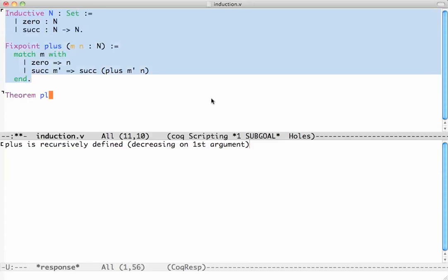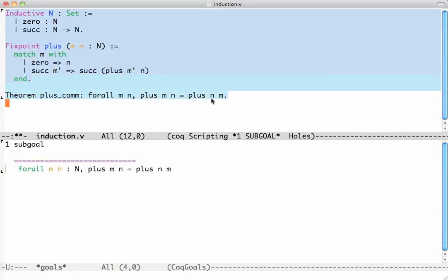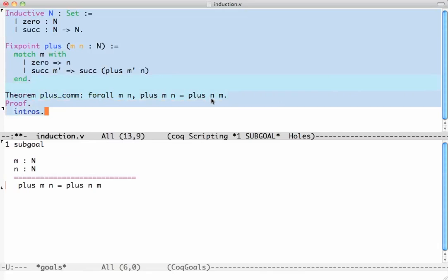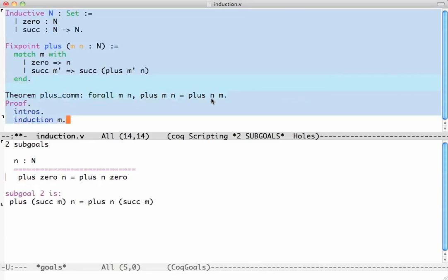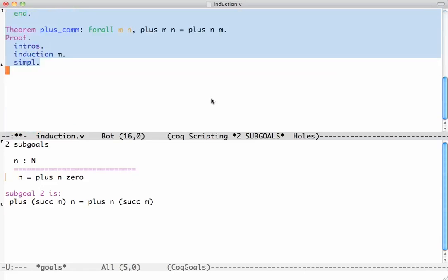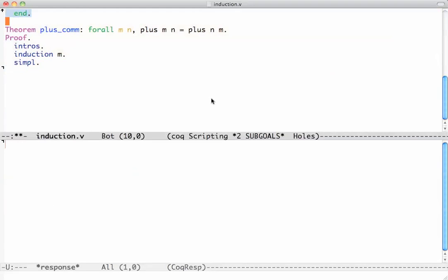Let's show that plus is commutative. I do intros because it's a forall statement. Now I have to prove something by induction here - that's about the only thing I can do. I will do induction on m. Coq will automatically generate the base case and the induction step. This is the base case. First I simplify to compute a little bit. Now I have to prove n equals plus n 0. I could do induction on n right here, but instead I'm going to take my statement and prove it as a separate lemma.